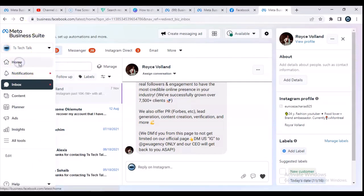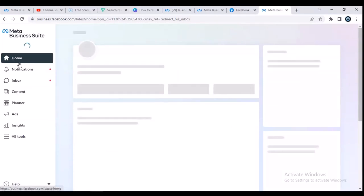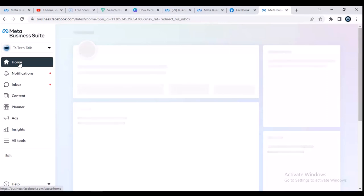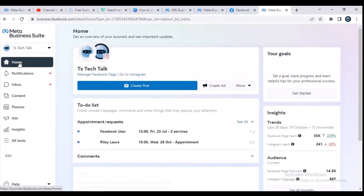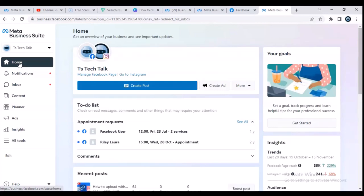So this is actually how to navigate into your Facebook Meta Business Suite easily without difficulties. I hope this is helpful to you — if you're having any challenges, please let me know in the comment section. Guys, thank you for watching this video. If it's helpful, don't forget to smash like and subscribe to the channel for more videos. I will see you guys in my next video — please stay safe and peace.